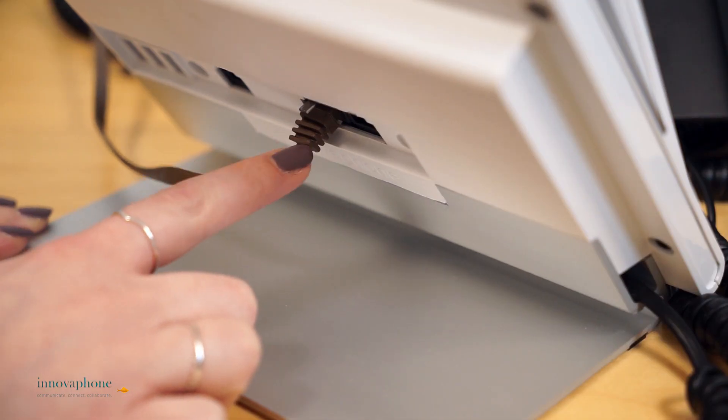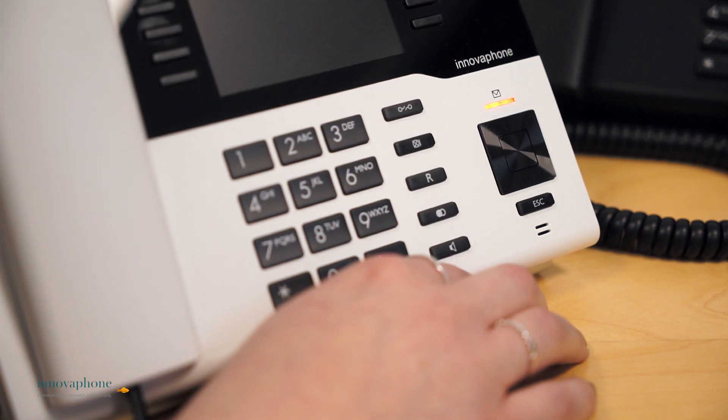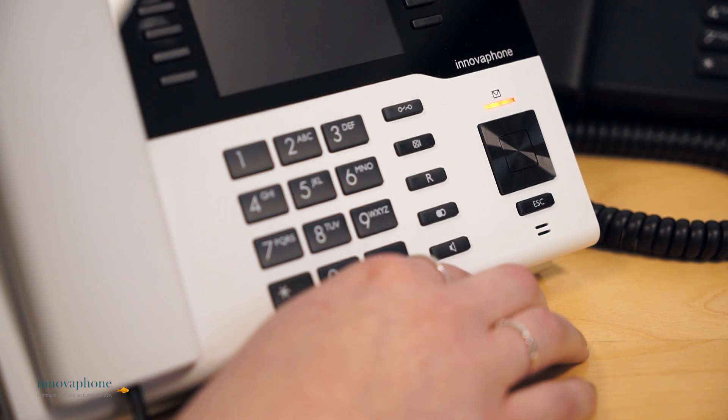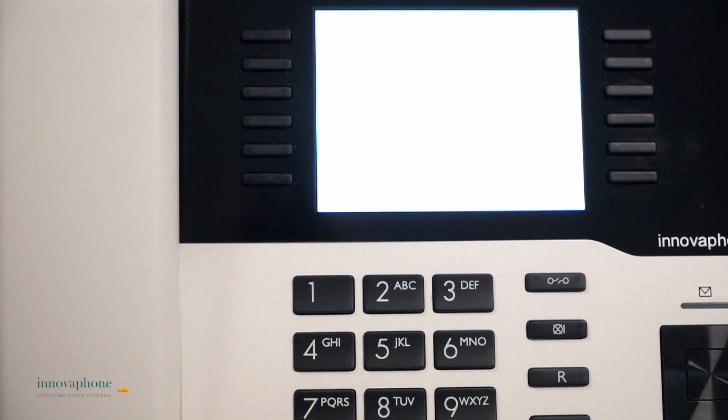Once again, you disconnect and reconnect the mains adapter, however this time without pressing any buttons. Now the entry field for the provisioning code will appear.